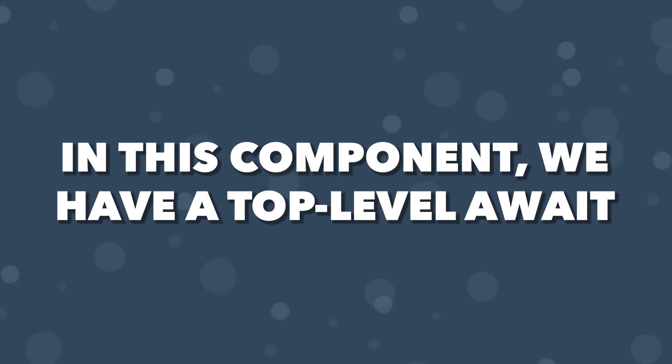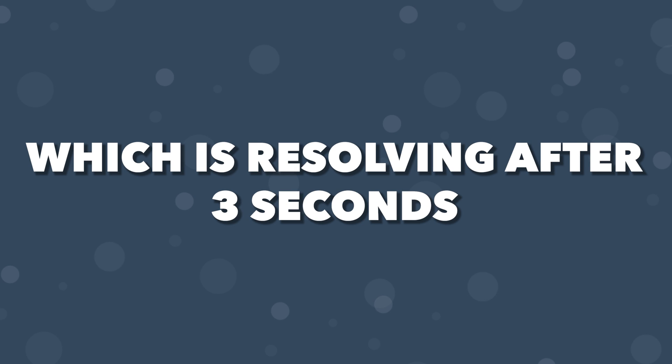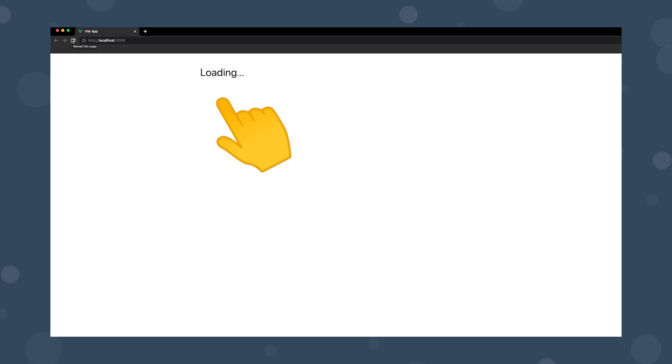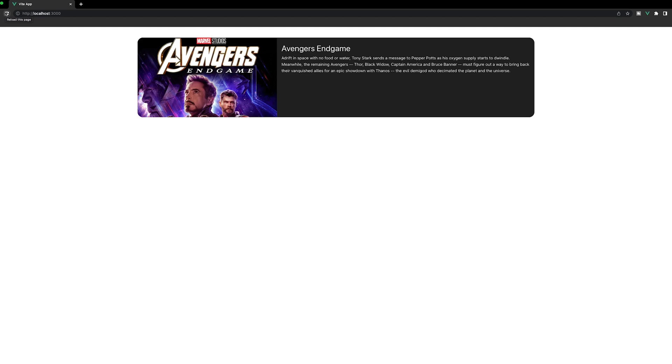In this component we have a top level await, which is resolving after 3 seconds. So currently we will see our fallback content since our component has yet to be resolved and is in what is called a pending state. Once the asynchronous function has been resolved, then the content within the default slot will be rendered.